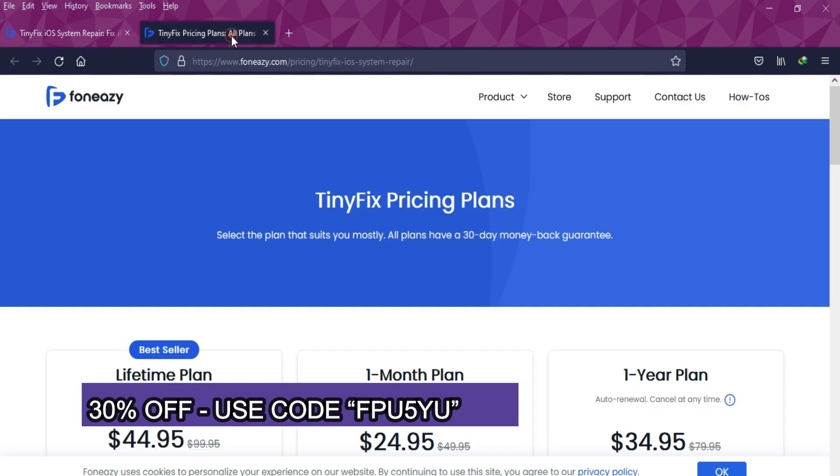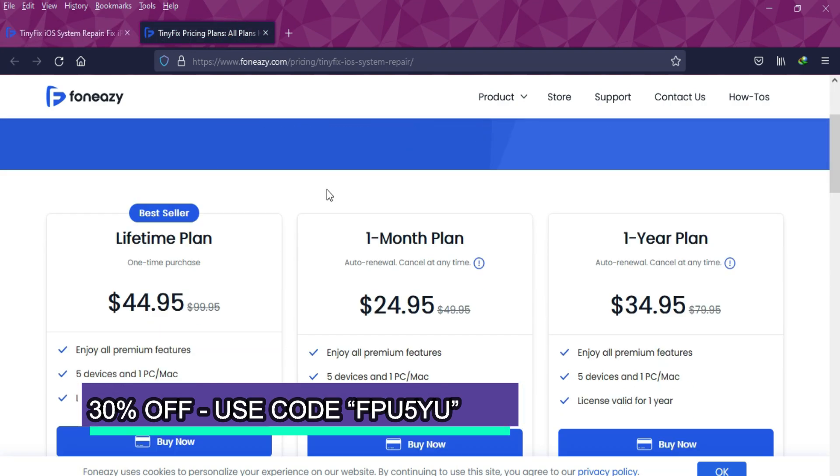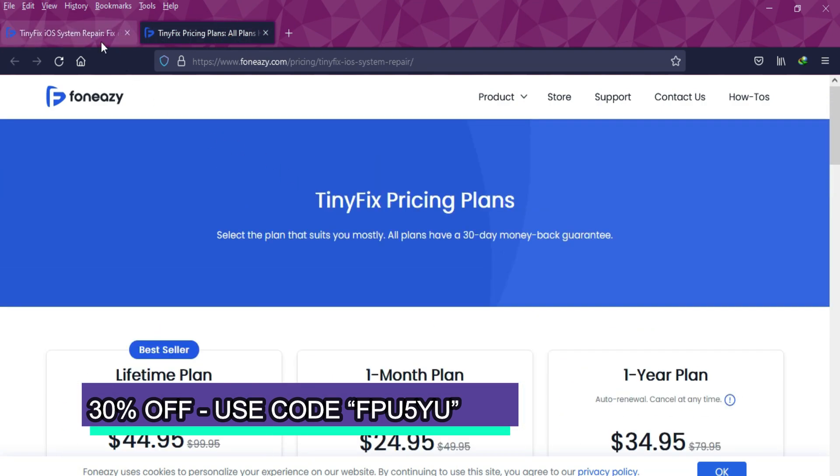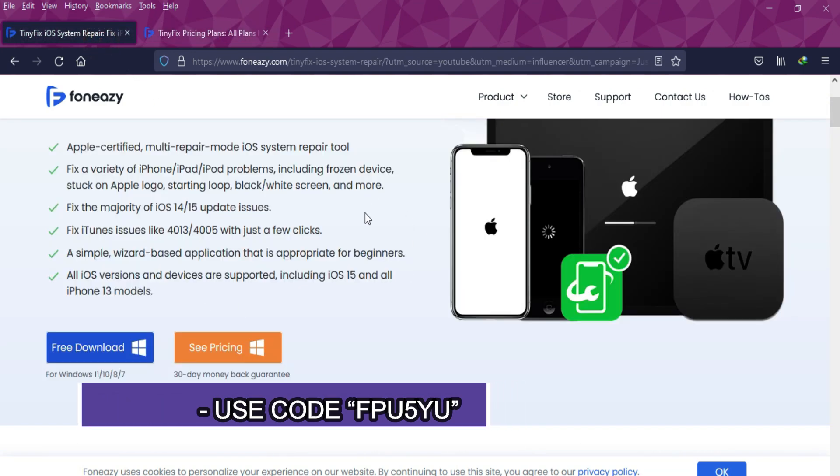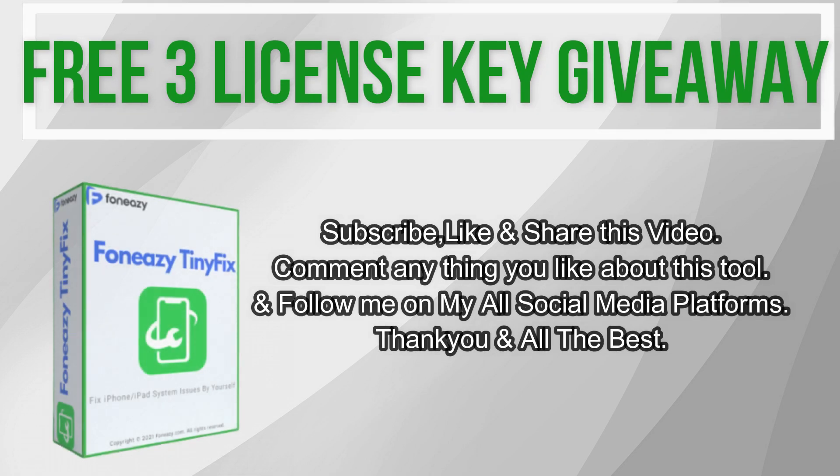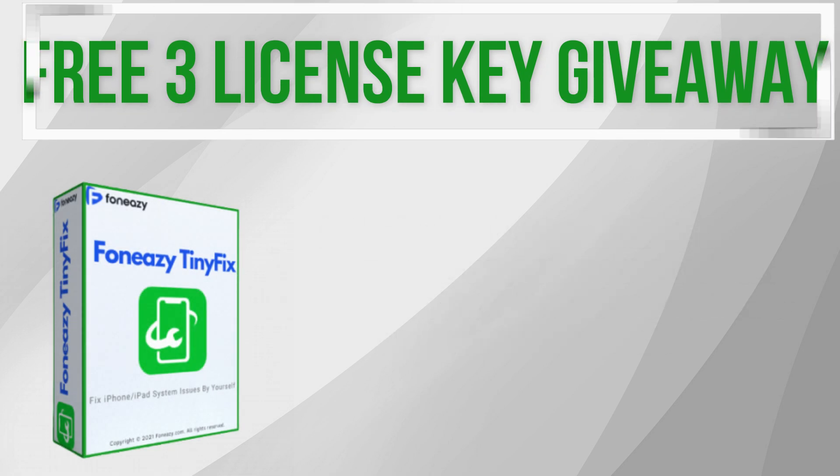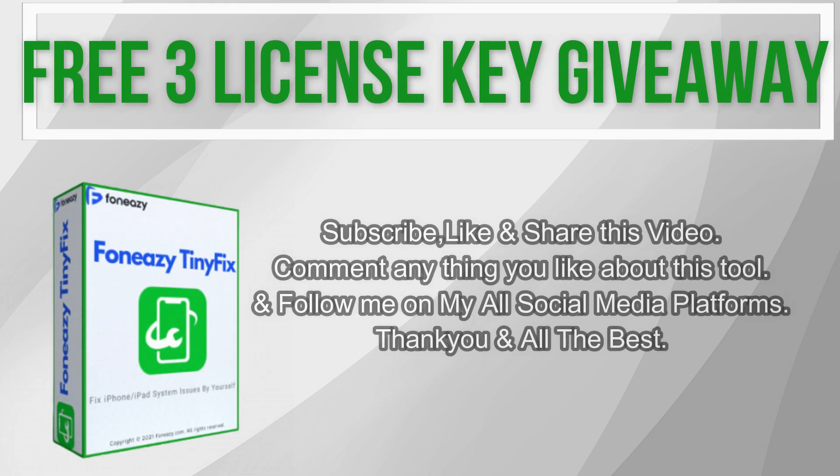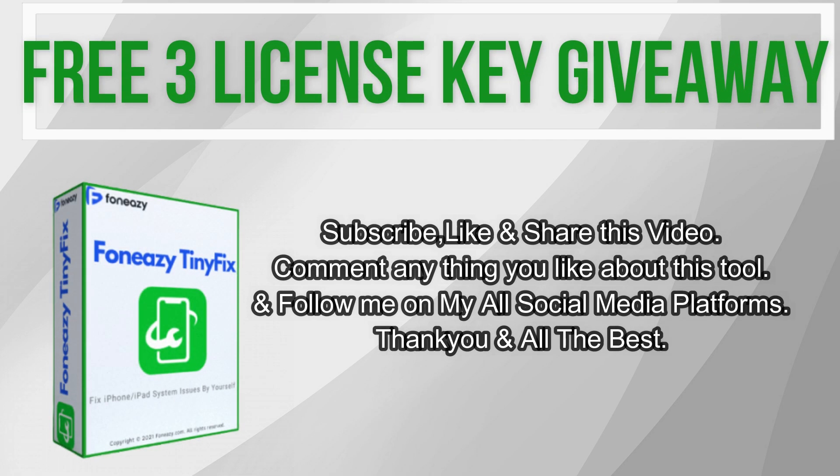If you guys are interested in this tool and want to purchase the full version, just check out the description link for complete information. Now let's talk about the giveaway. I'm giving away three free license keys of this tool.